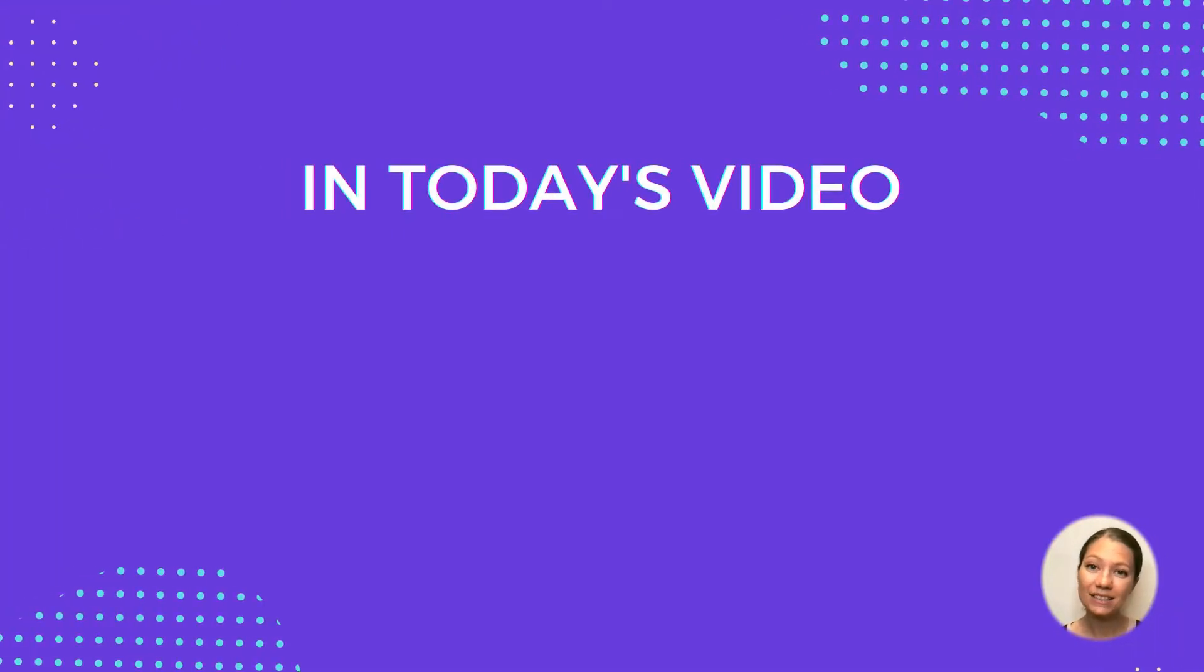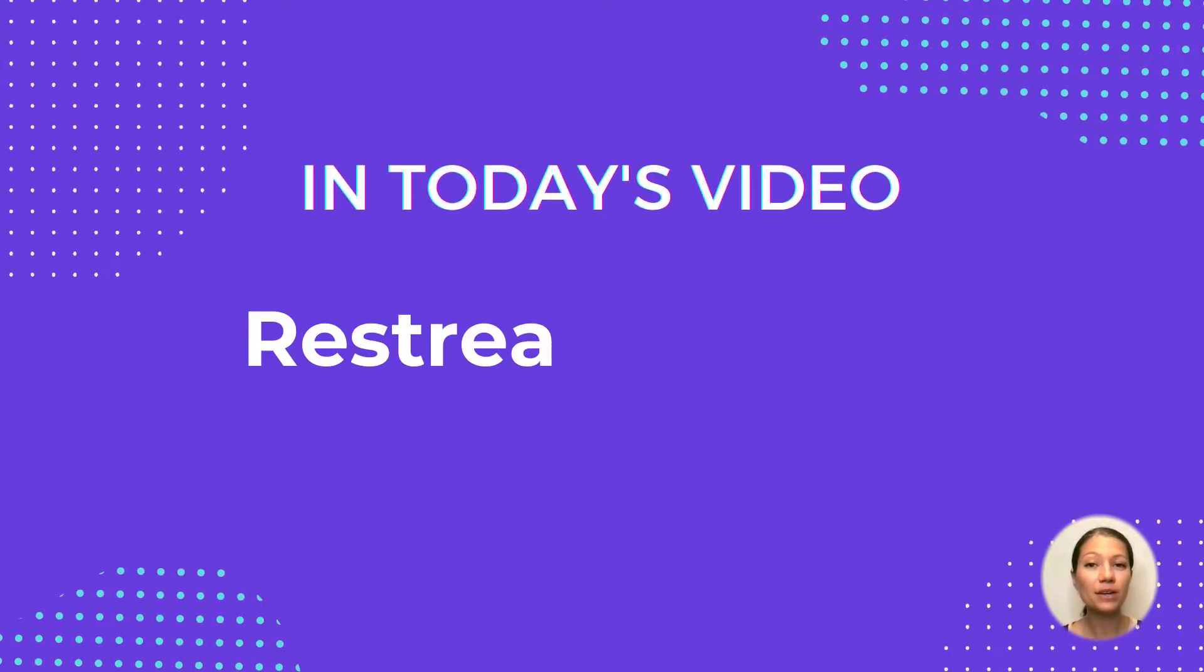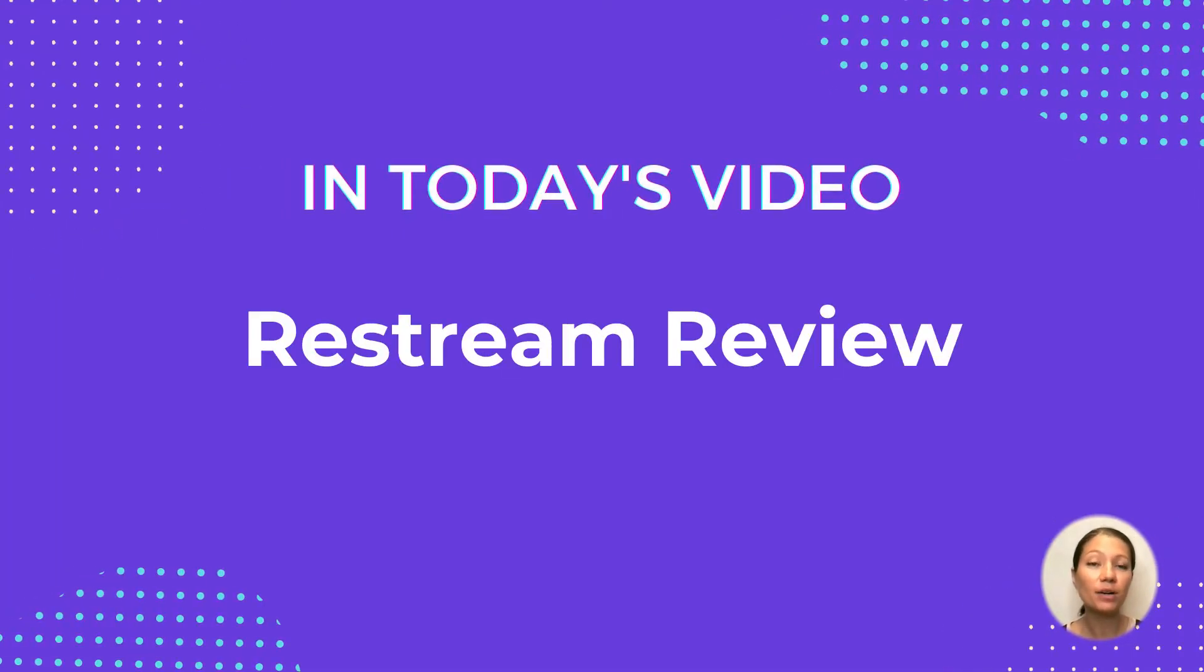Hey guys! In today's episode, we'll focus on one great streaming platform called Restream.